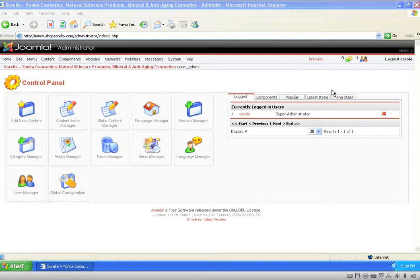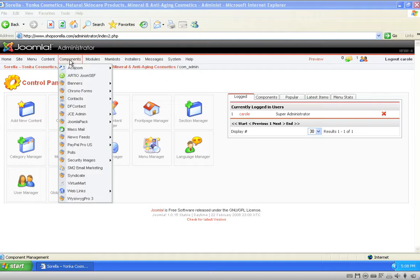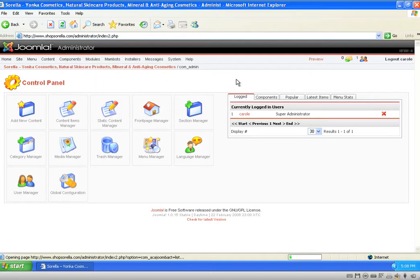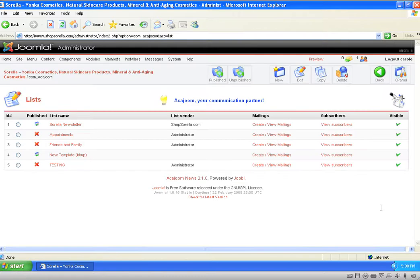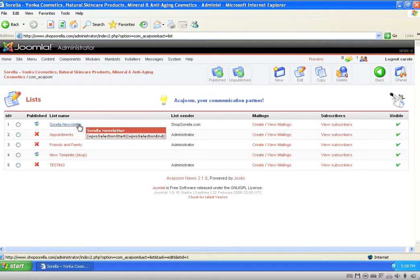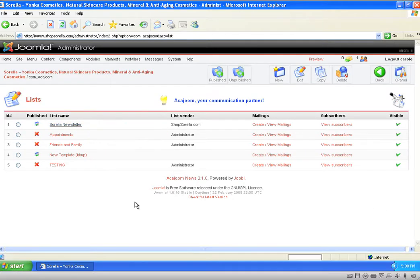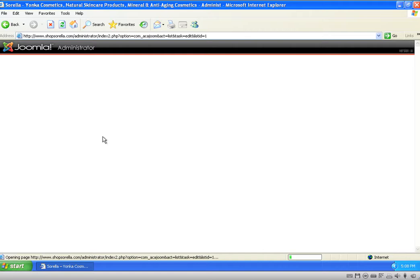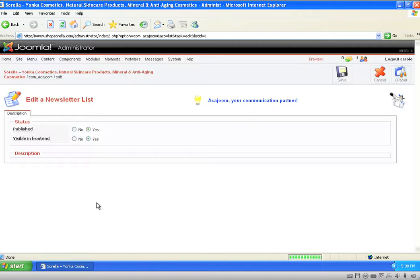This is your Akijoom newsletter template. I am at the back-end administration on the control panel, and from here we're going to go to Components, then Akijoom, and then go to your list. Once you're at your list, you're going to click on the newsletter that you want to use. For this example we're going to use the first one.